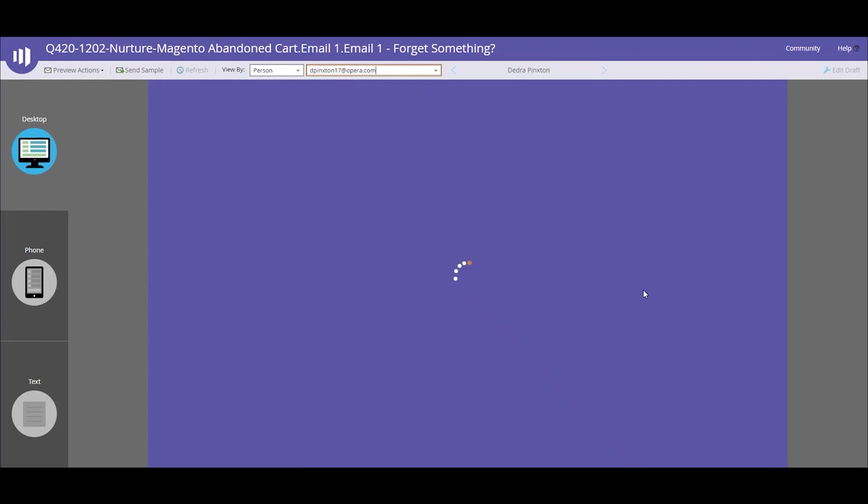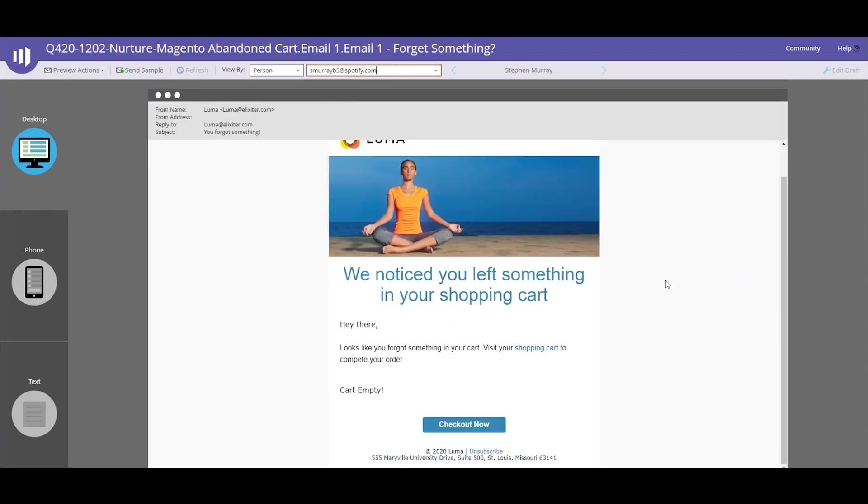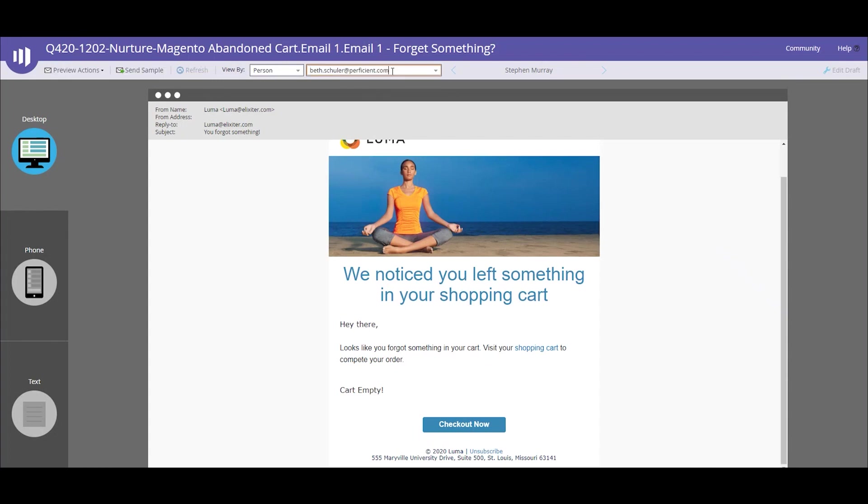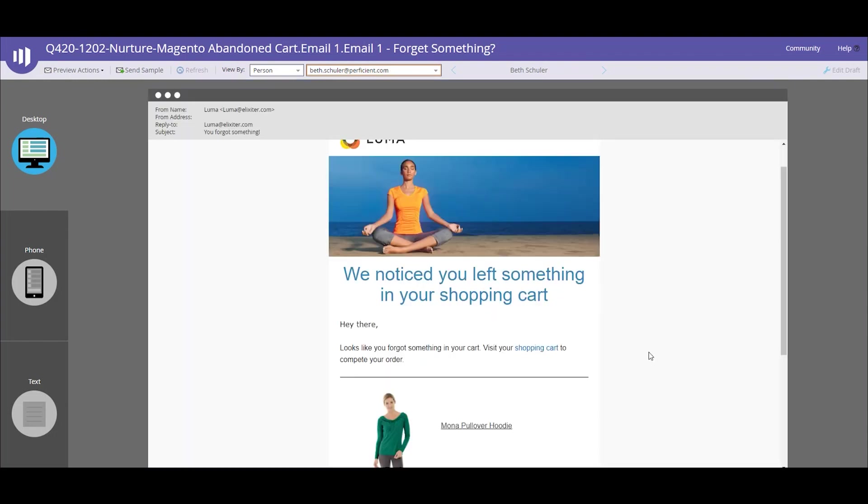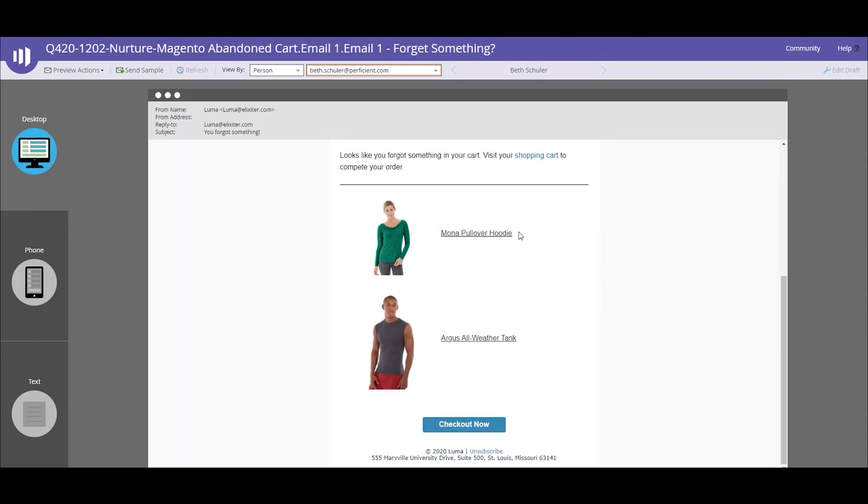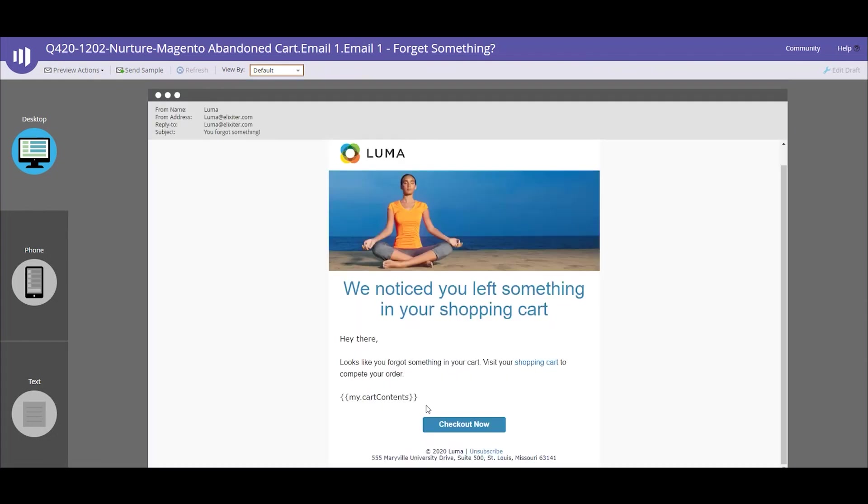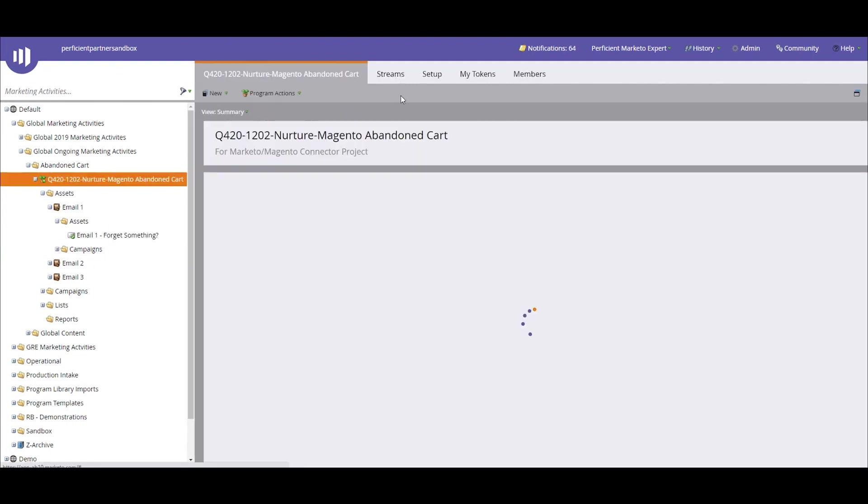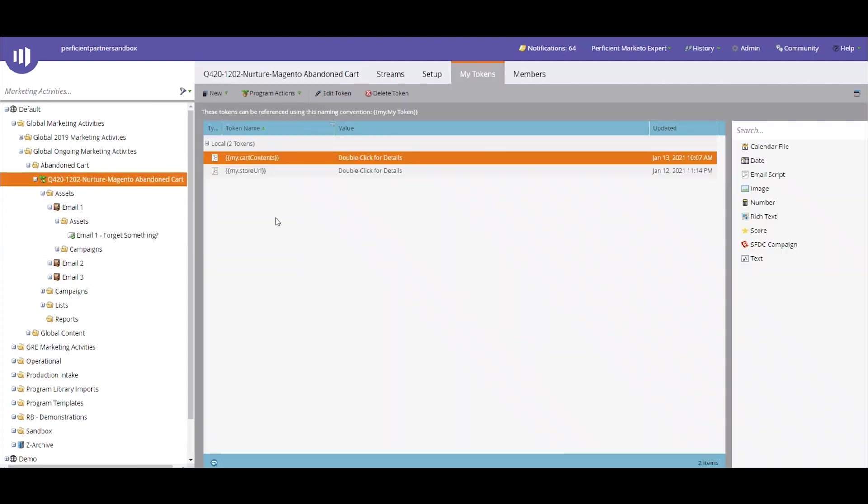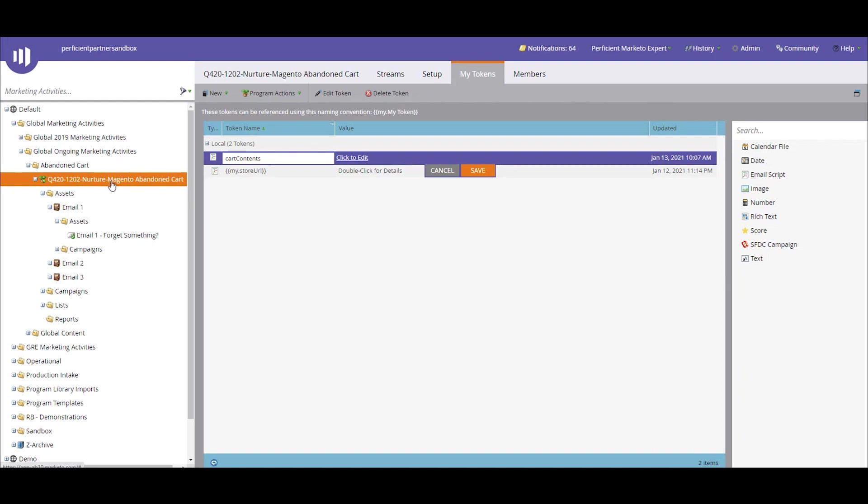For this test record, she also has Rafa shorts in her cart. This person's cart is empty so they completed their purchase, so they actually wouldn't qualify for this nurture because they purchased everything in their cart. And this test record has the Muna pullover hoodie and the Argus all-weather tank in her cart. If we toggle this back to the default, we'll just see that there's an email script token sitting right here, my cart contents, and that relates directly to that email script token that I just showed in the token of the nurture itself. Since this is sitting at the program level, it applies to all of the emails within it.